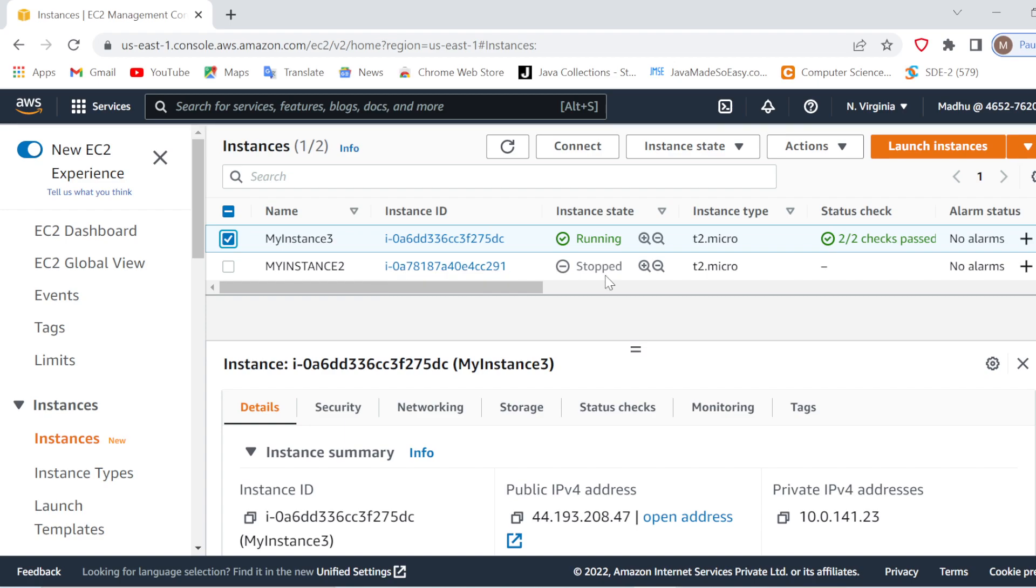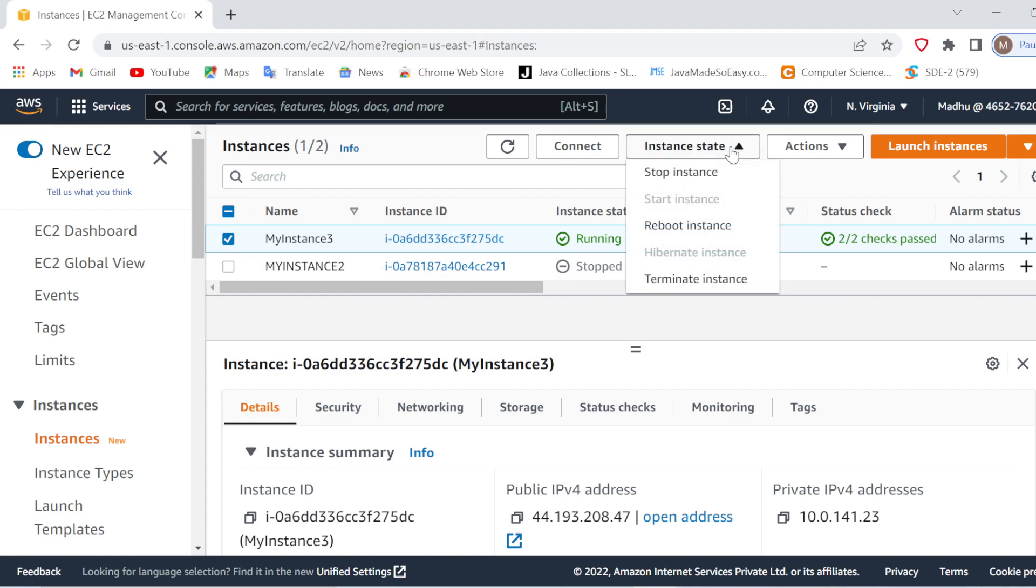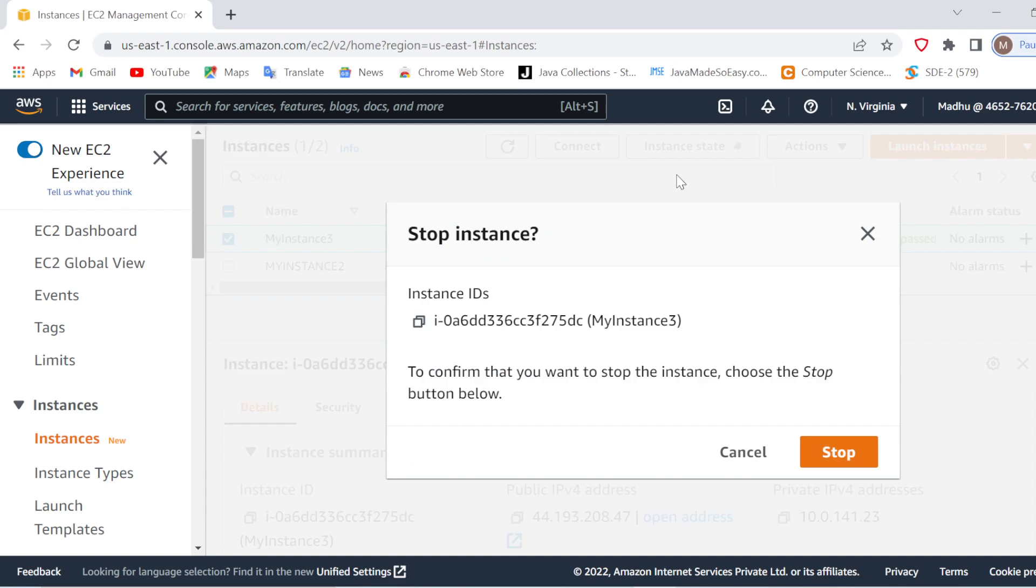Otherwise it will keep running, and if it runs more than 750 hours in a month, AWS will charge you. So what you'll do is first select your instance, then go to Instance State and just stop the instance.